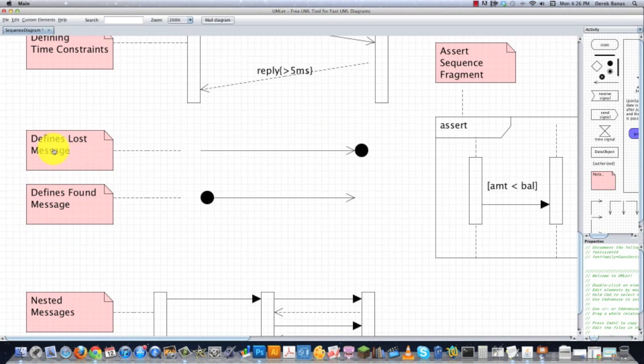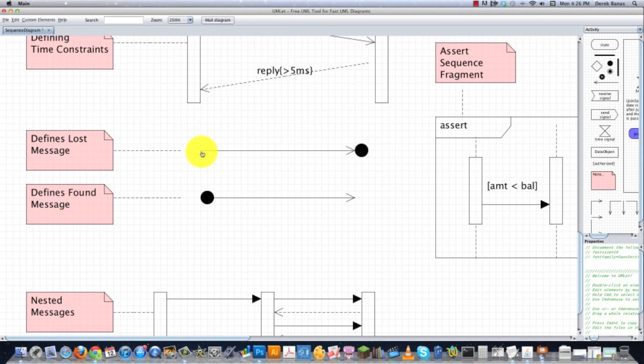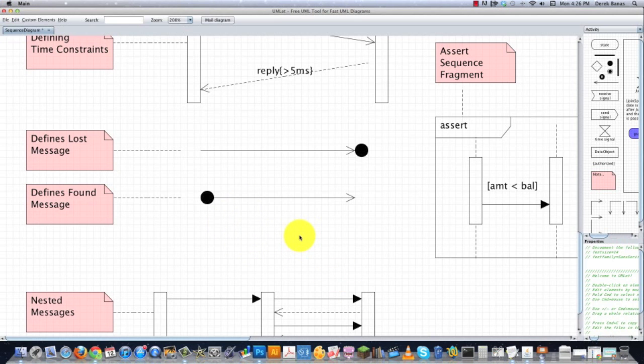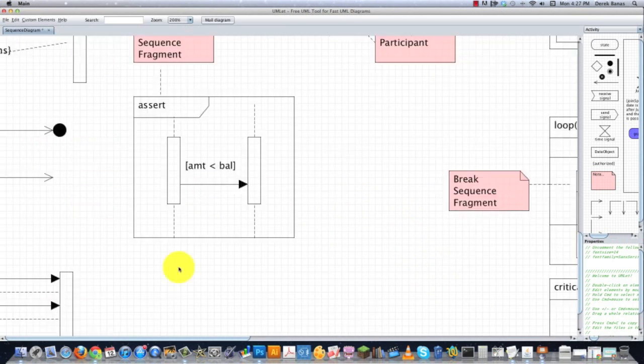If a message is lost, and you would like to define what happens when a message is sent and lost, like for example, maybe send it again, this is the notation you would use, it would just be an arrow with a dot at the end. And if you would also like to figure out how you would interact if a message that was previously sent is found at a later date, that's how you would define it, just a big giant dot and an arrow at the end, and then followed with whatever you'd like to do thereafter.